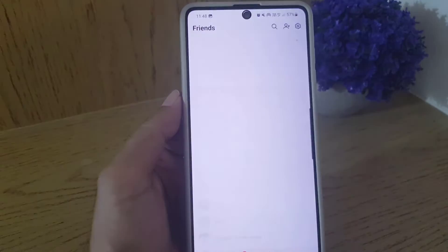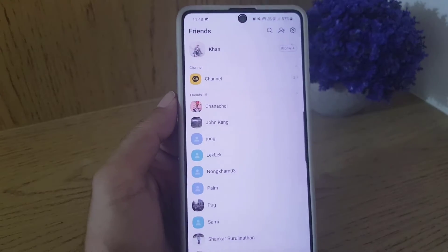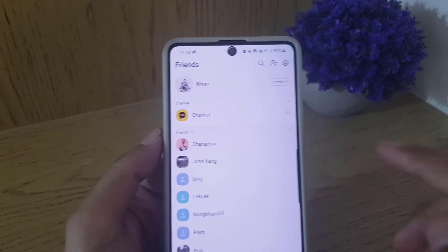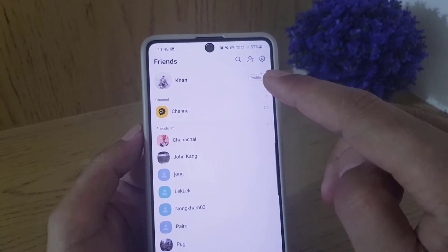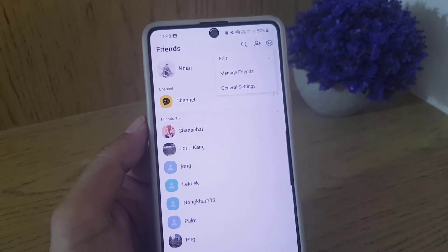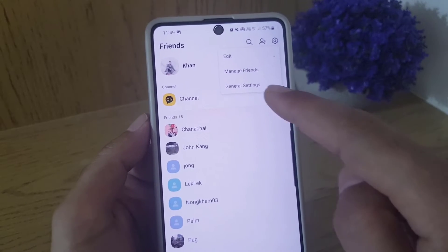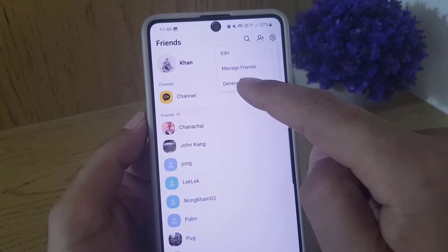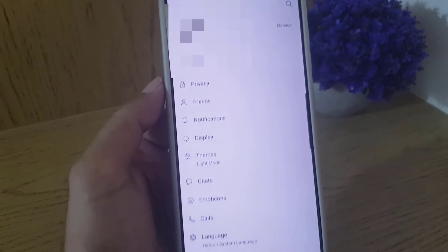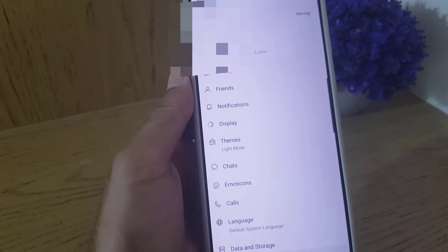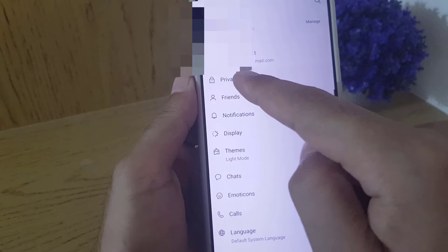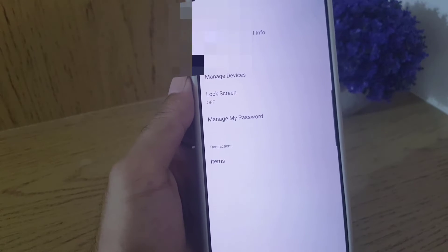First thing you need to open your KakaoTalk application. Once you open the application, all you need to do is tap on the setting icon and then go to general settings. From there you need to tap on privacy.